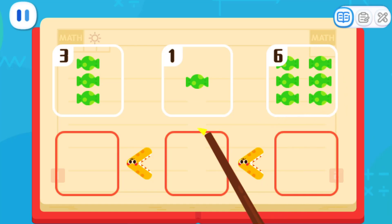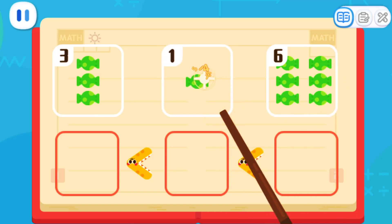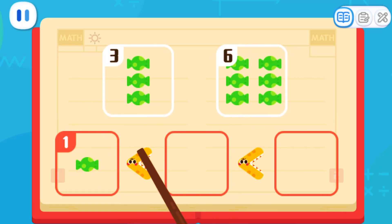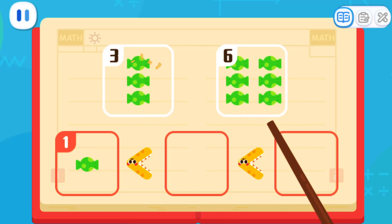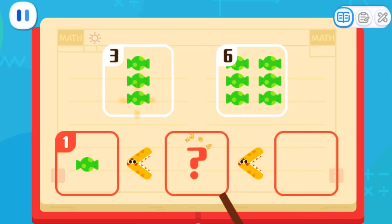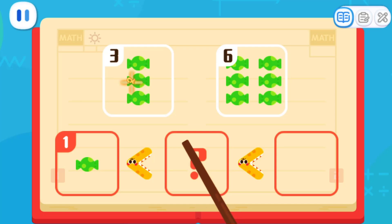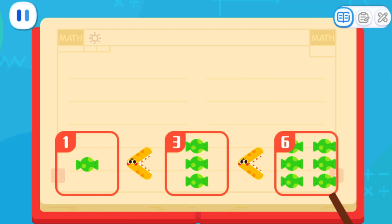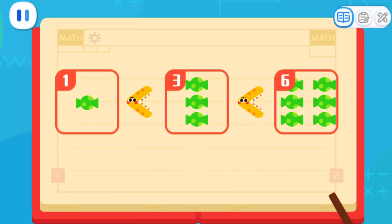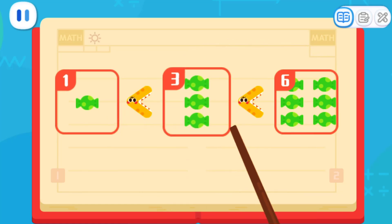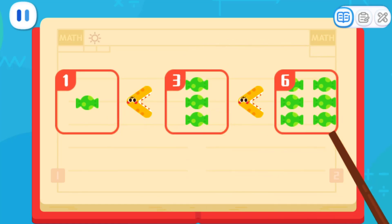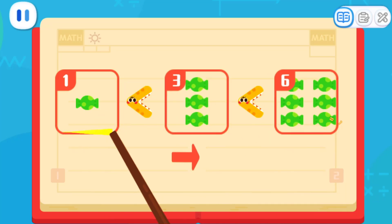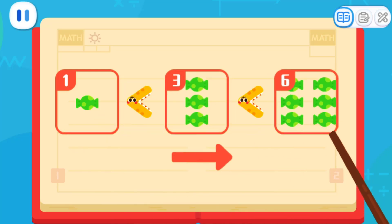Which set has the least candies? One candy is the least, so let's put it in the first place. Then find the set with fewer candies among the rest and put it here. Which set has fewer candies? Three candies are fewer, so let's put it here. The last set has six candies — it has the most, so let's put it in the last place. The mouth of the big mouth always faces the side with more. One candy, three candies, and six candies — the quantity increases, and that's the correct order from least to most.